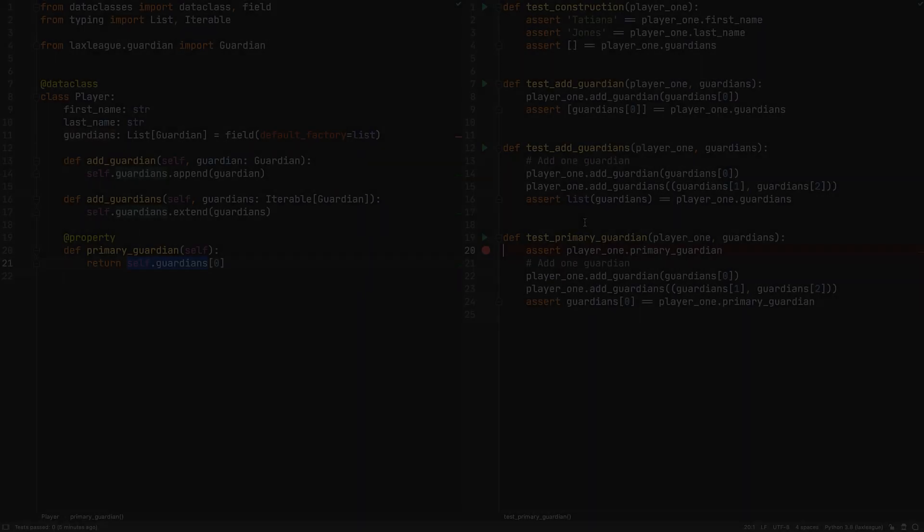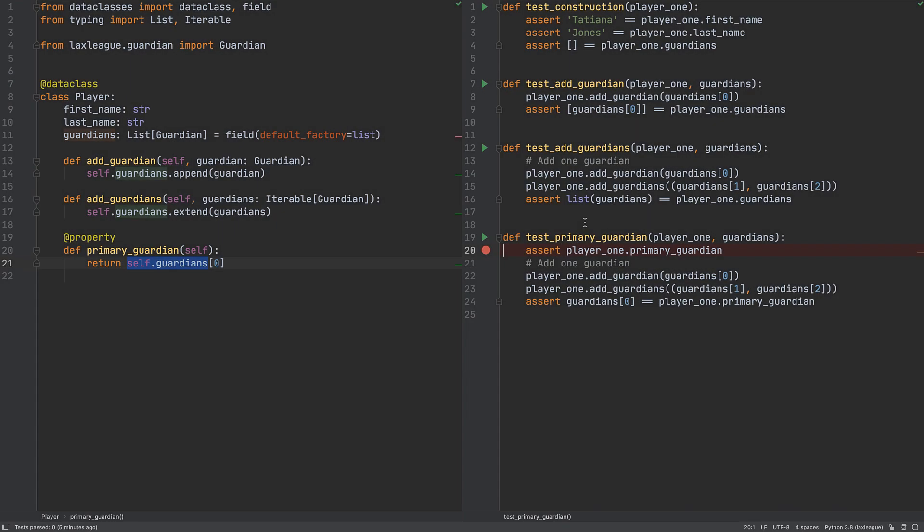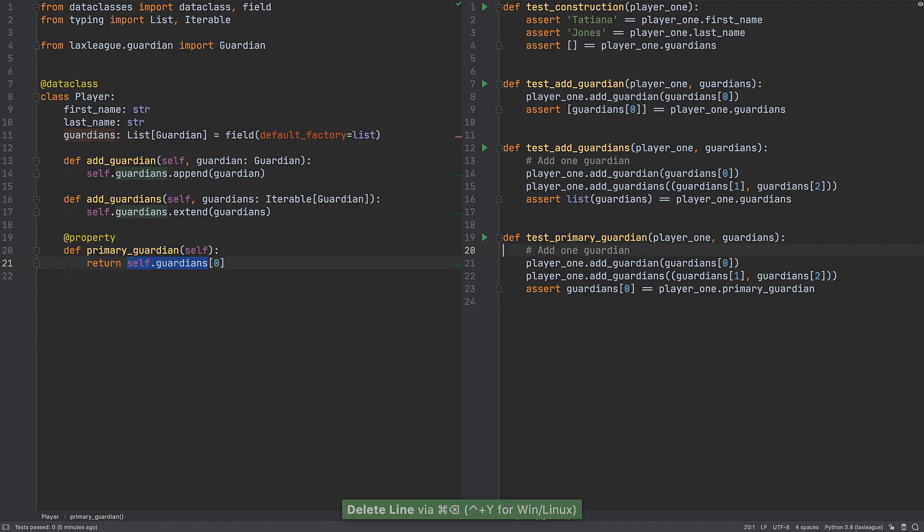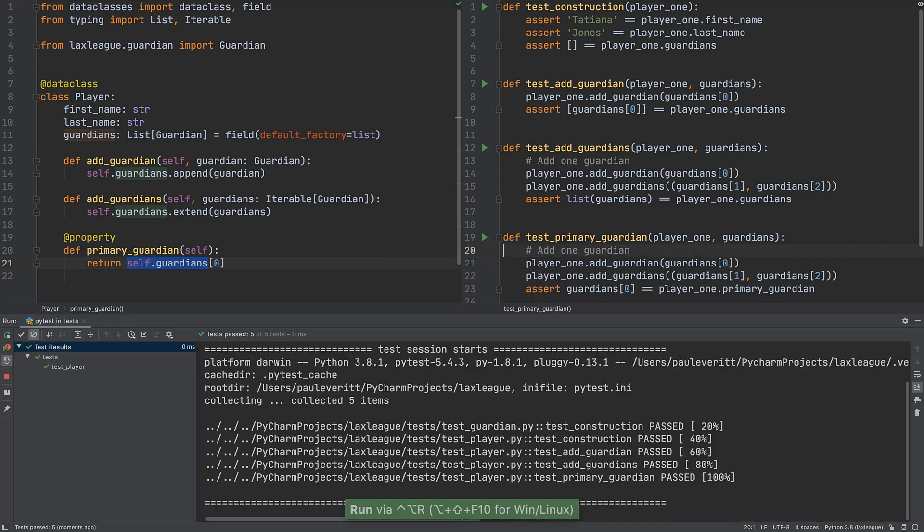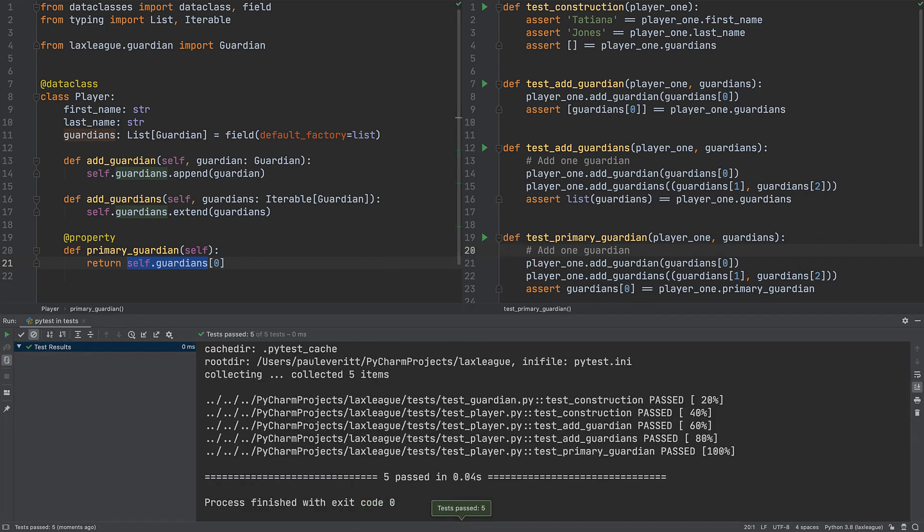Sometimes we expect to have an exception and want to test it. PyTest supports this. We begin by cleaning up for debugging and re-running our tests to ensure we are in a good state.